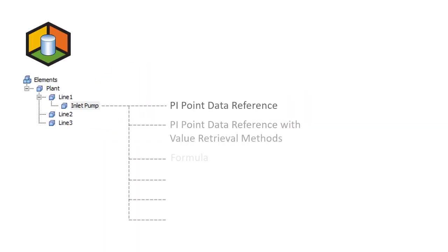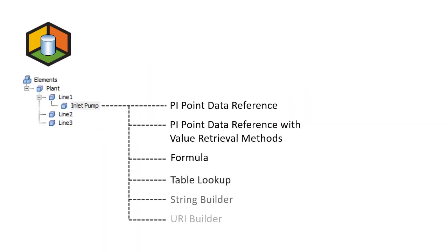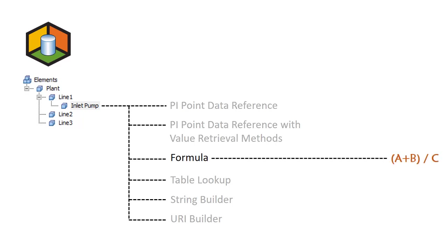The formula data reference allows you to complete simple calculations which will not be saved to PI tags. When the time context of PI System Explorer is set to now, as is by default,